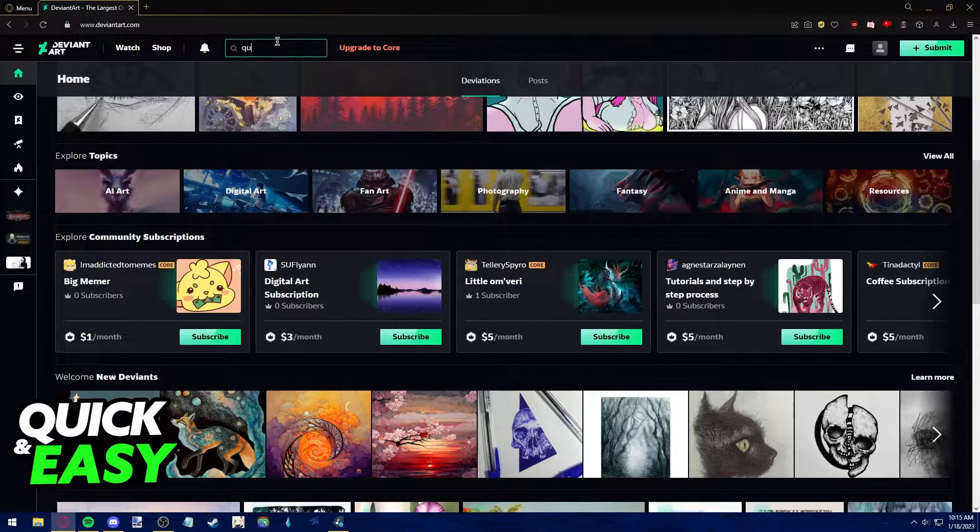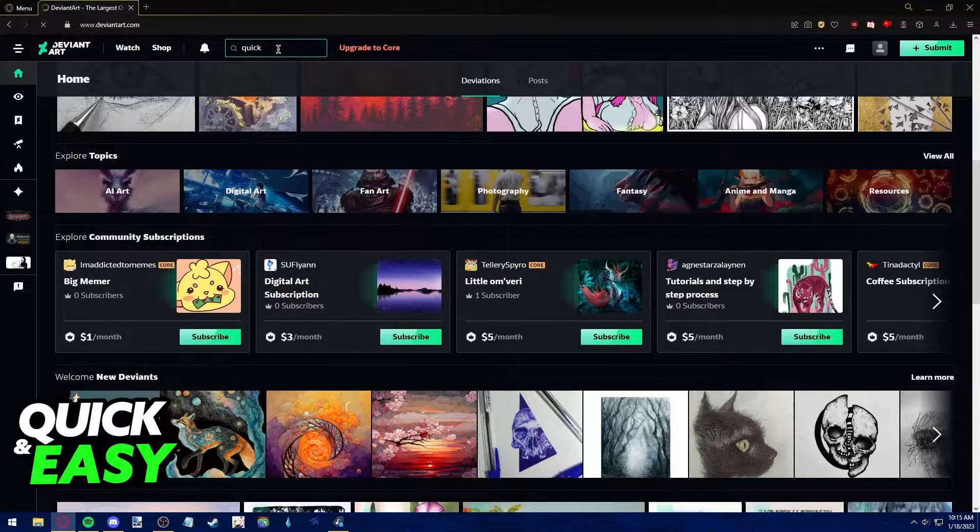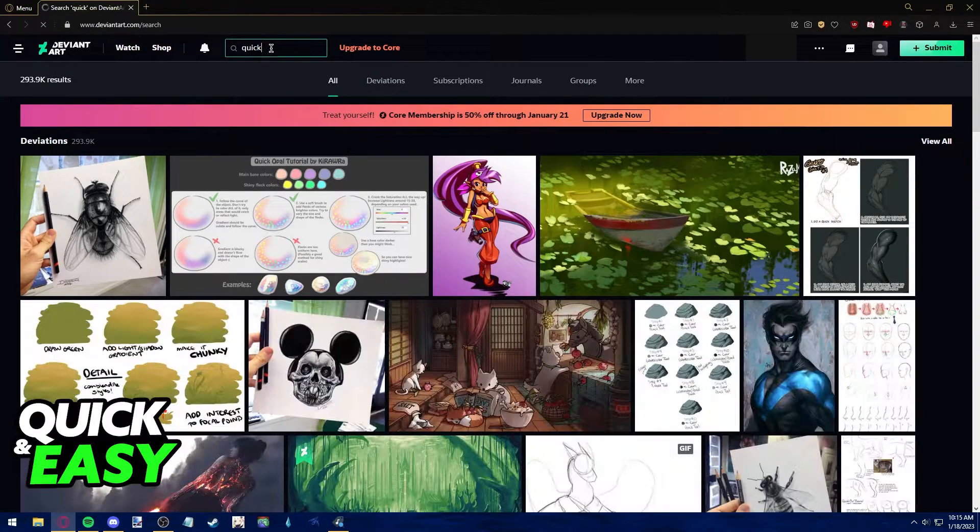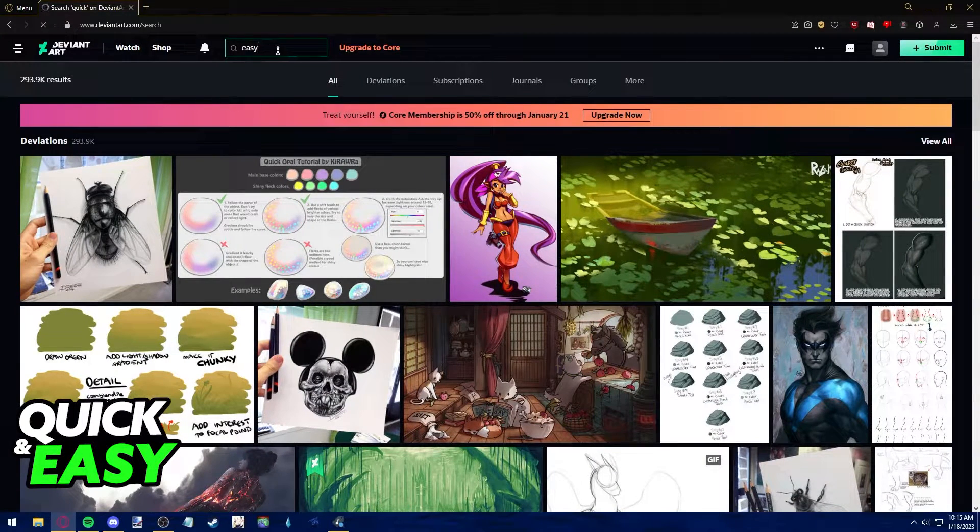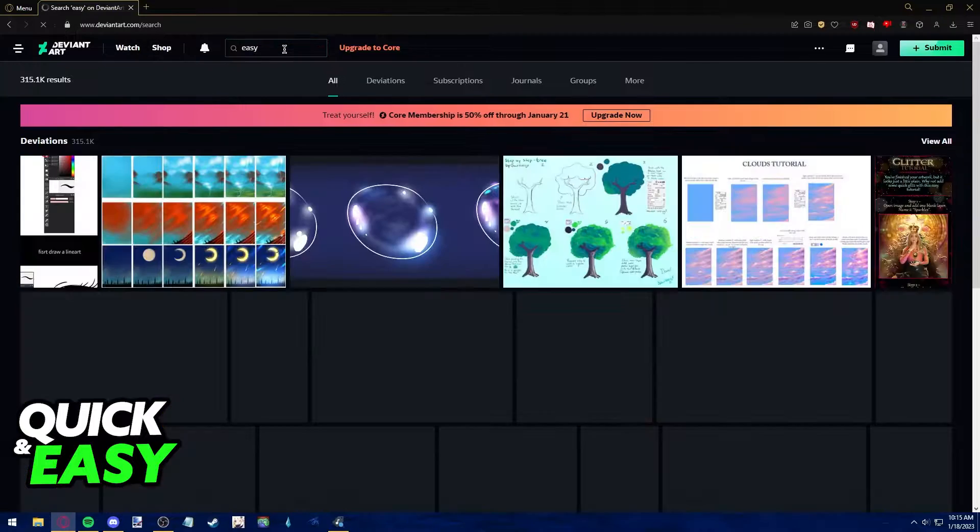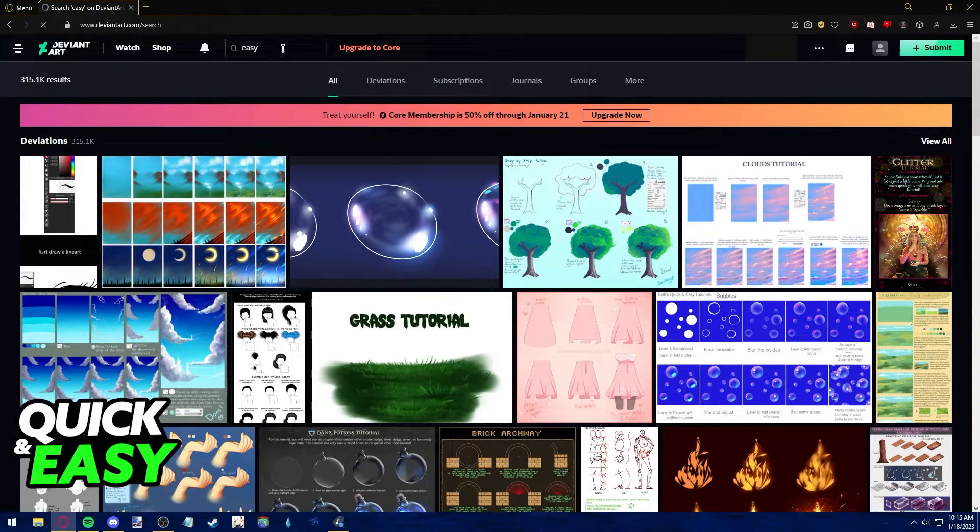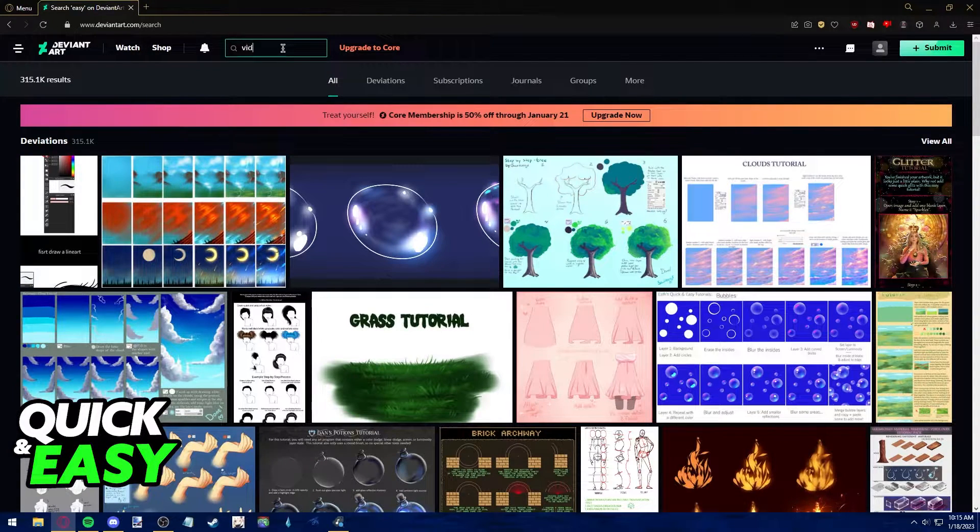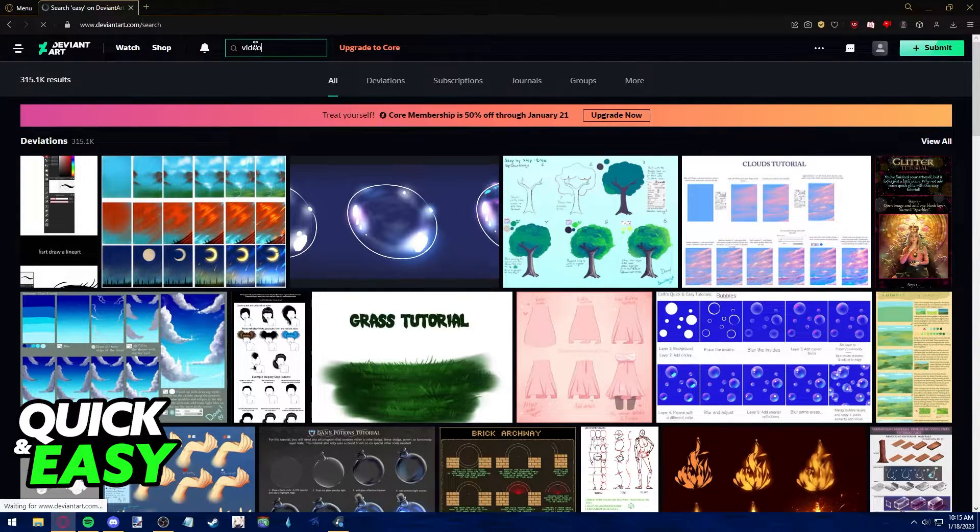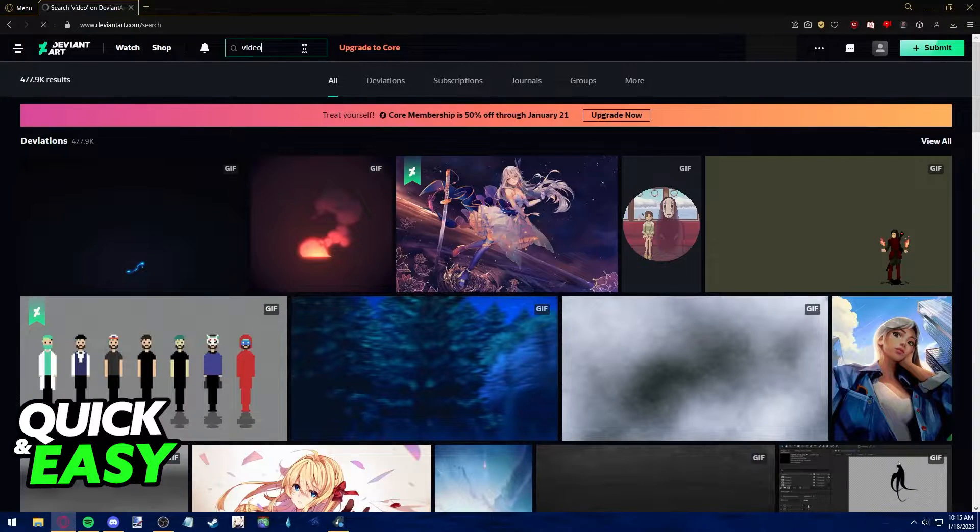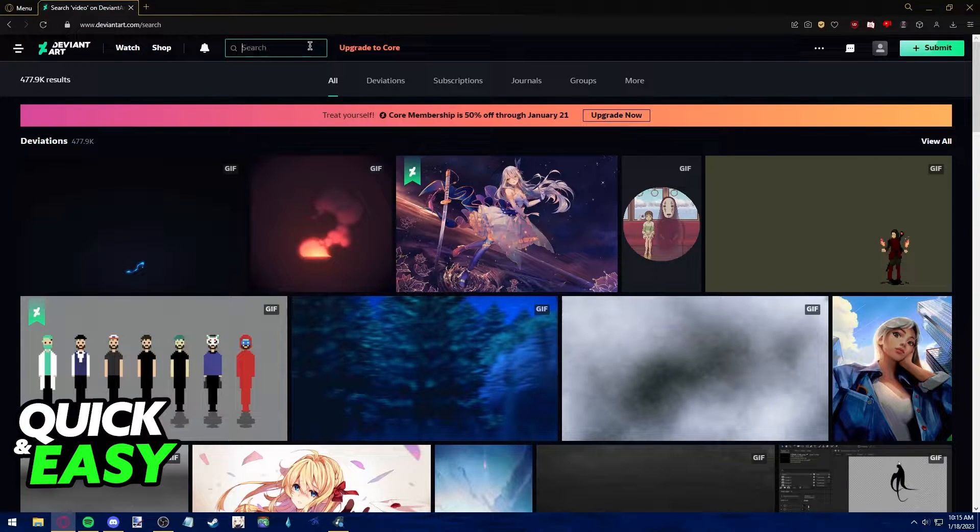So, if you go into the search bar and you search for anything like quick, easy, and video, you should notice that whenever you click the search function, nothing pops up.